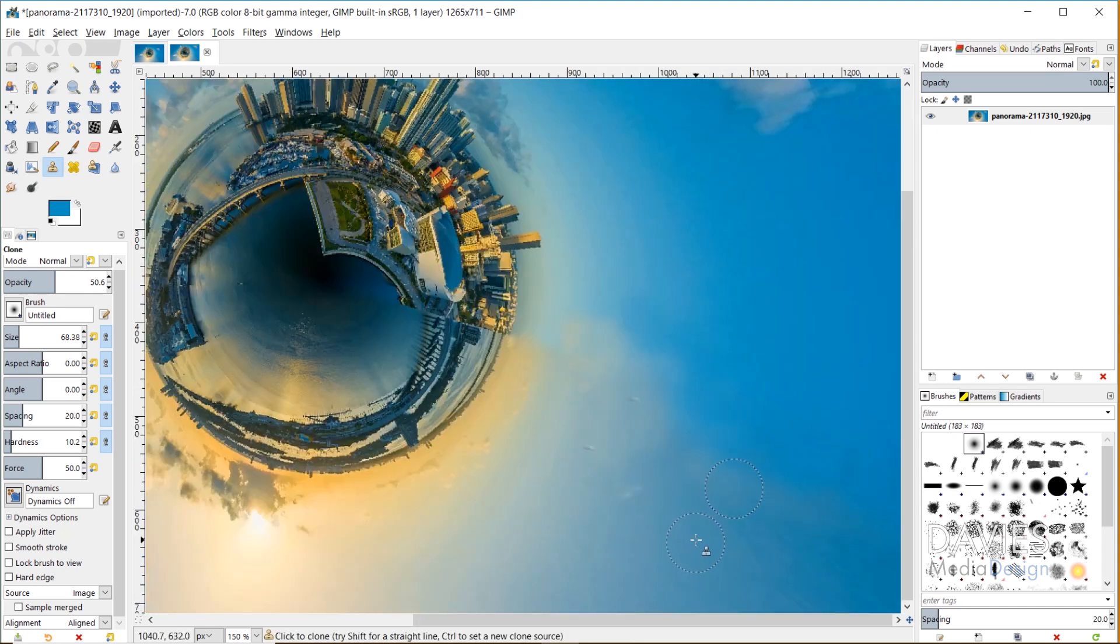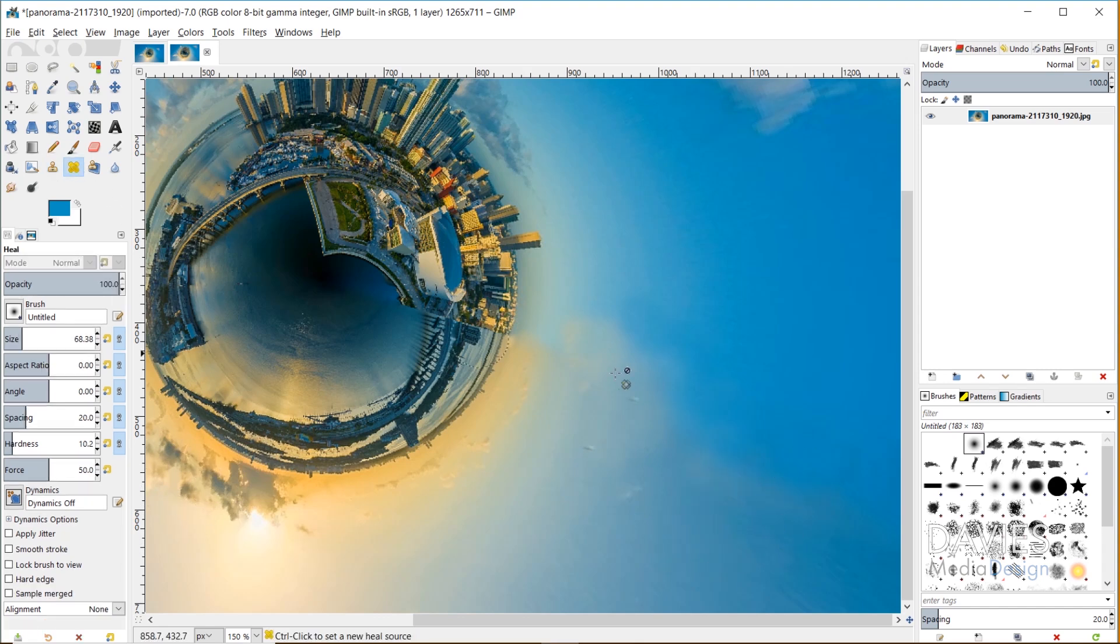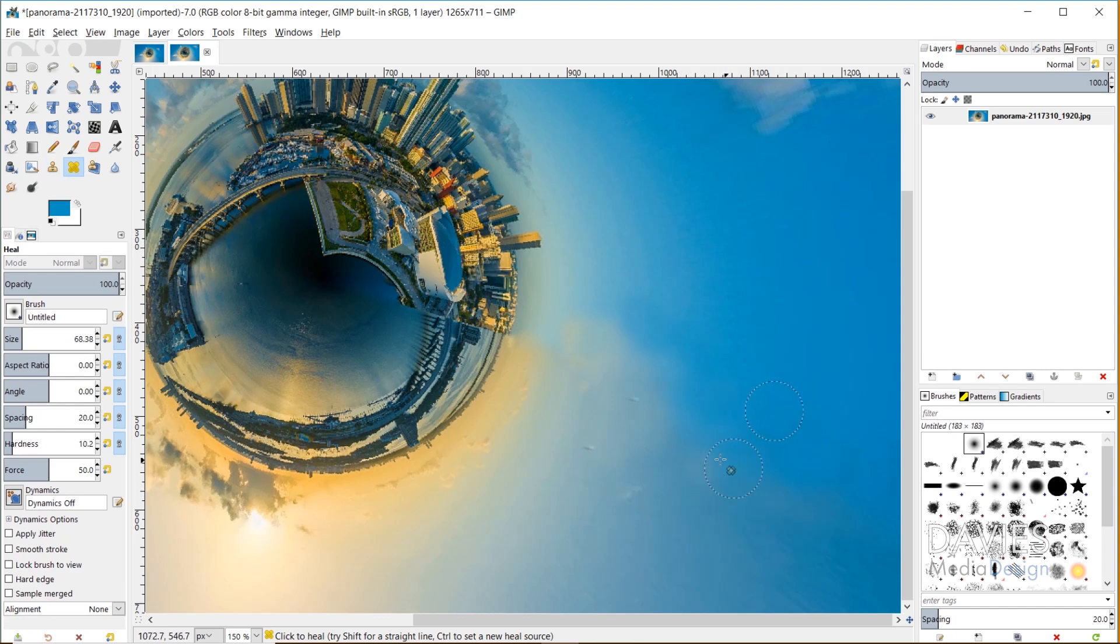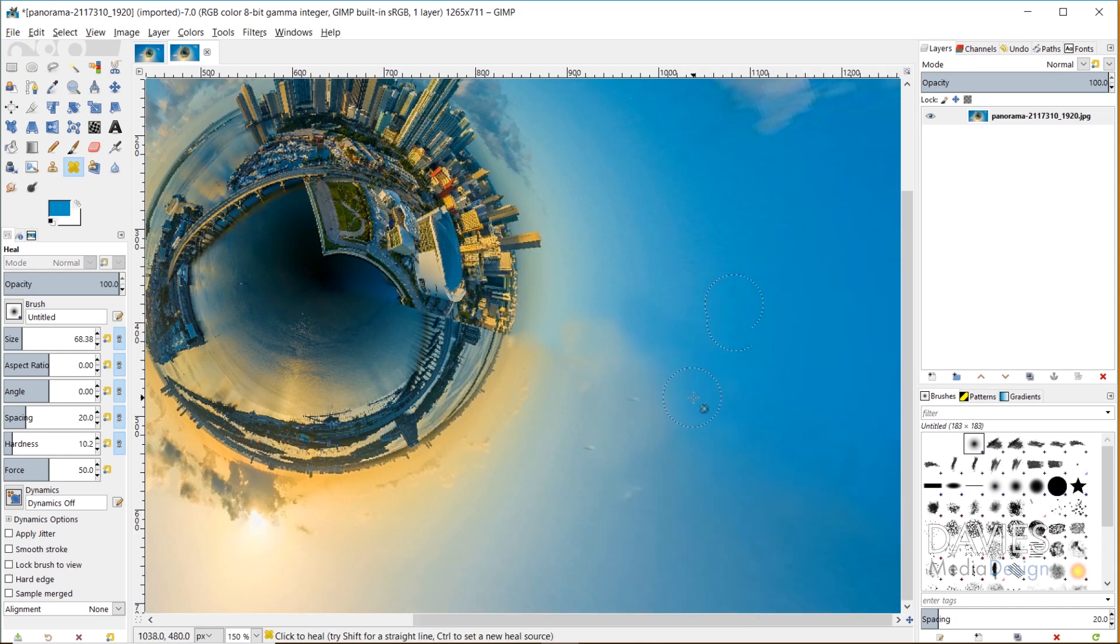We're going to grab the heal tool one last time, hold ctrl, grab an area of sky near the seam, and then just paint over this one last time. That's going to help blend all these colors in together. You can see that seam is pretty much all gone now.